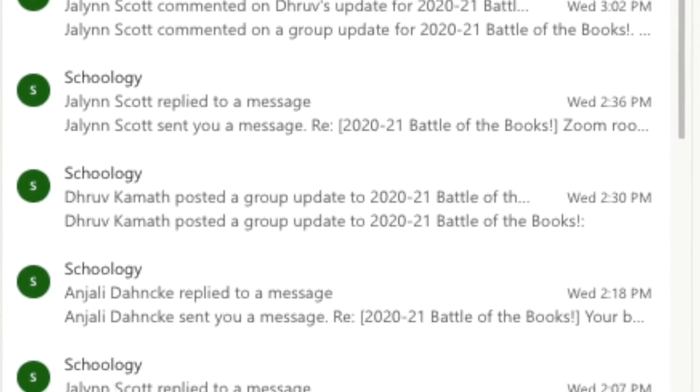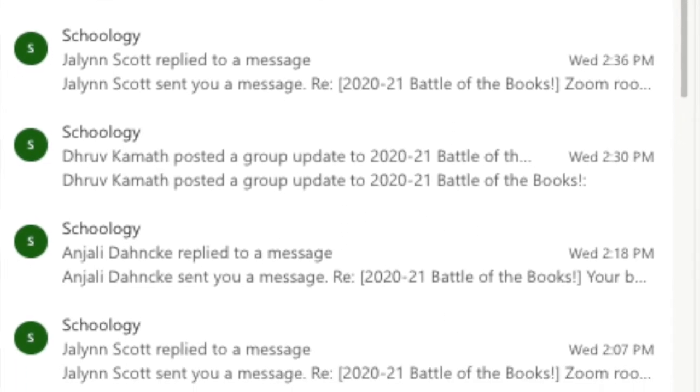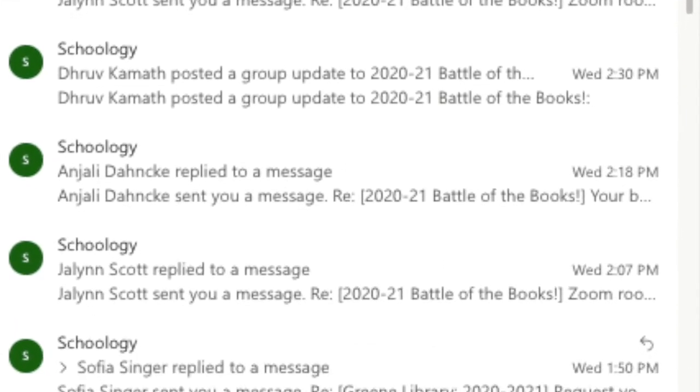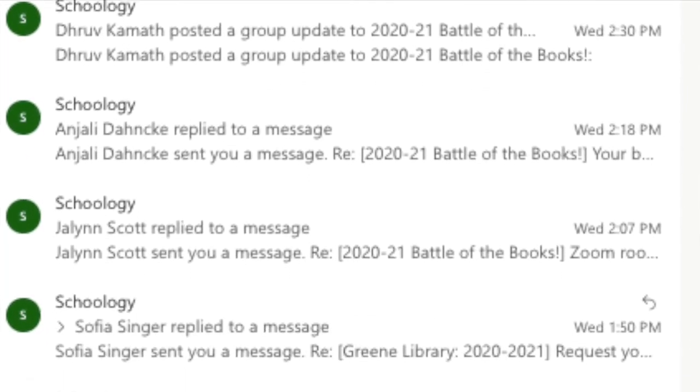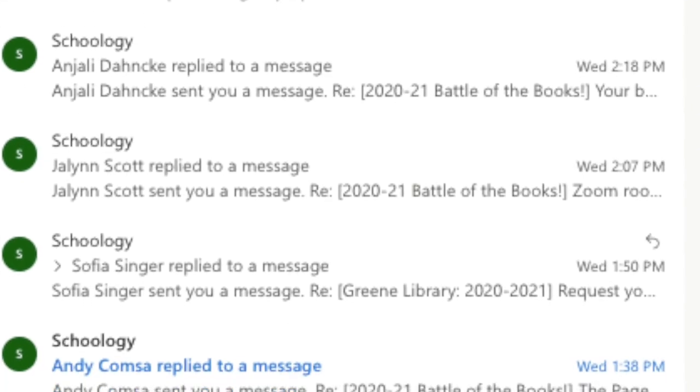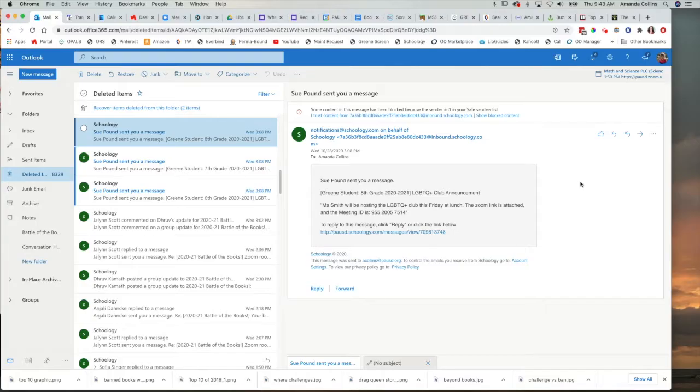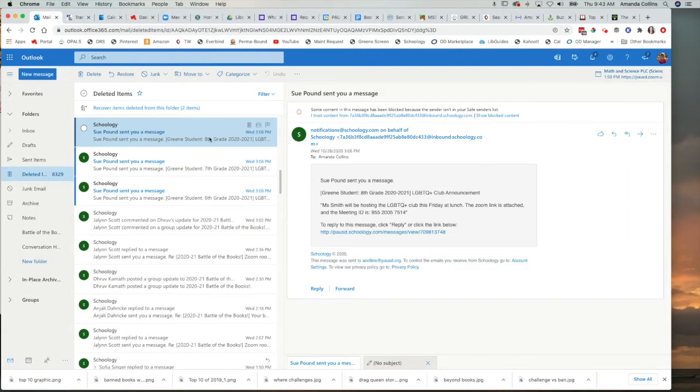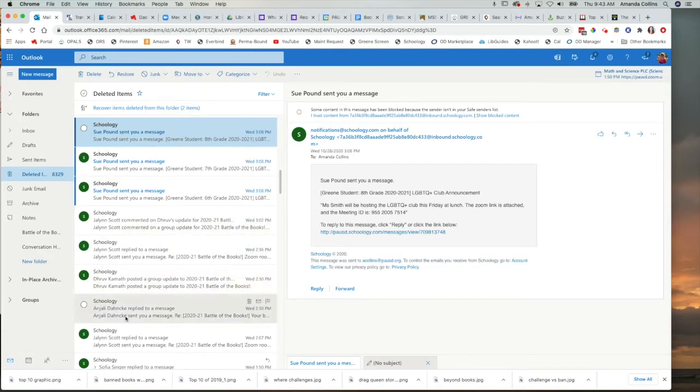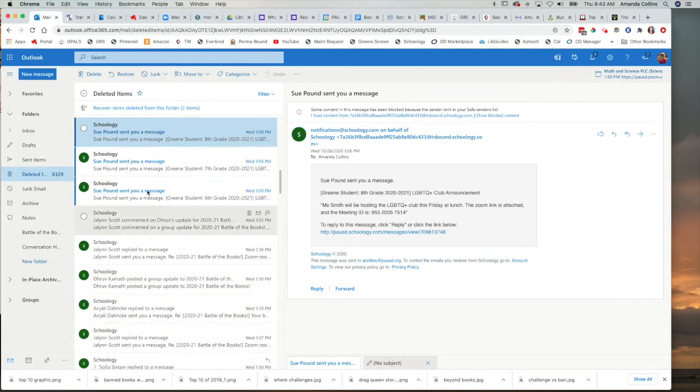It has come to my attention that some of you may be getting more notifications from Schoology in your email than is really useful, especially given how often you're on Schoology. This video is going to show you how you can turn those pesky notifications off and make email more useful because it won't be completely full of Schoology notifications like mine is here.